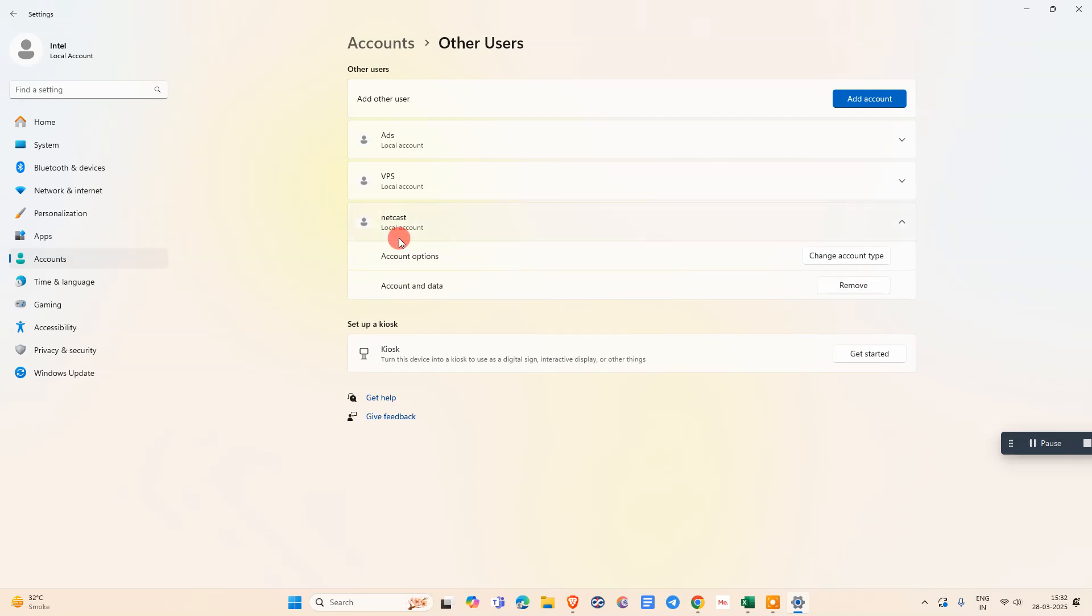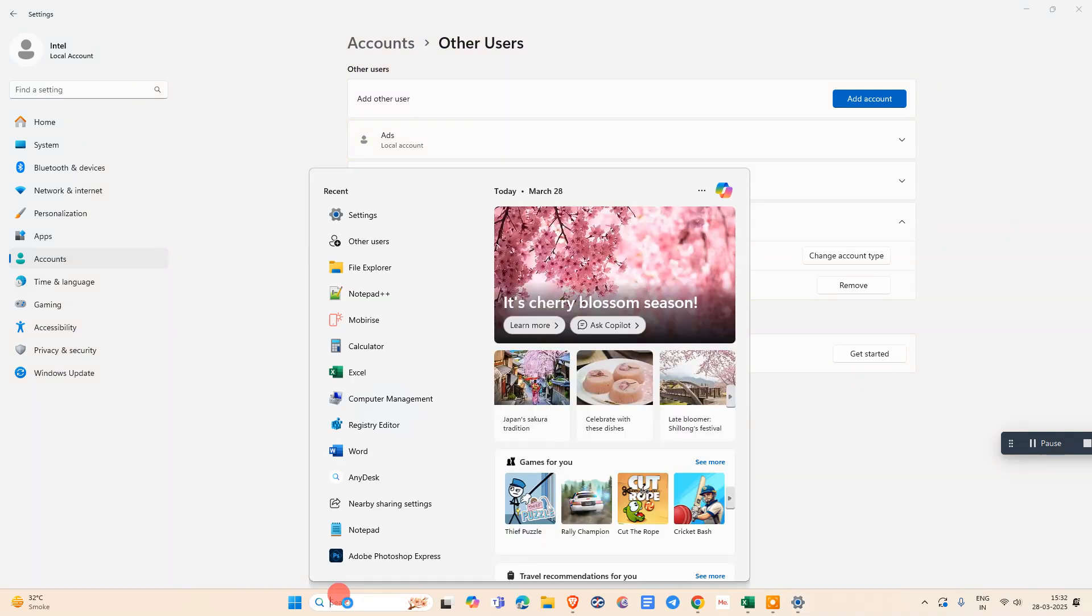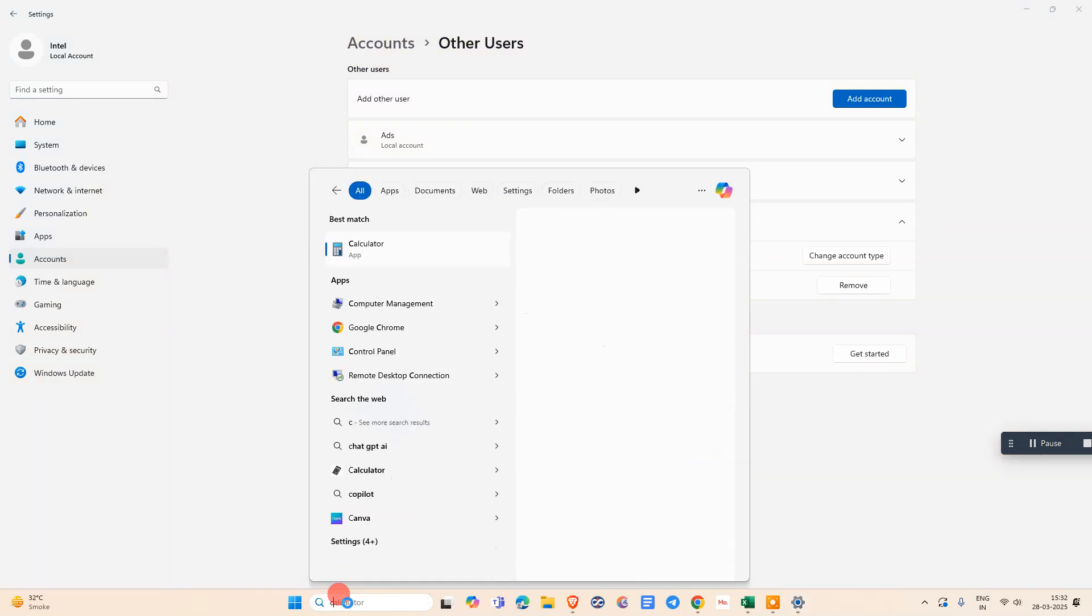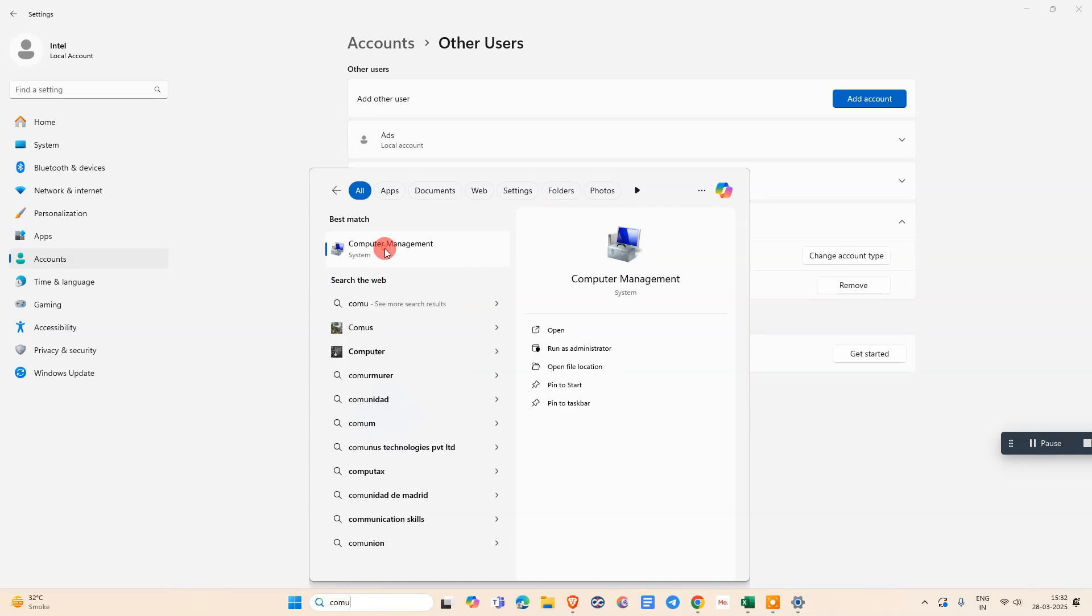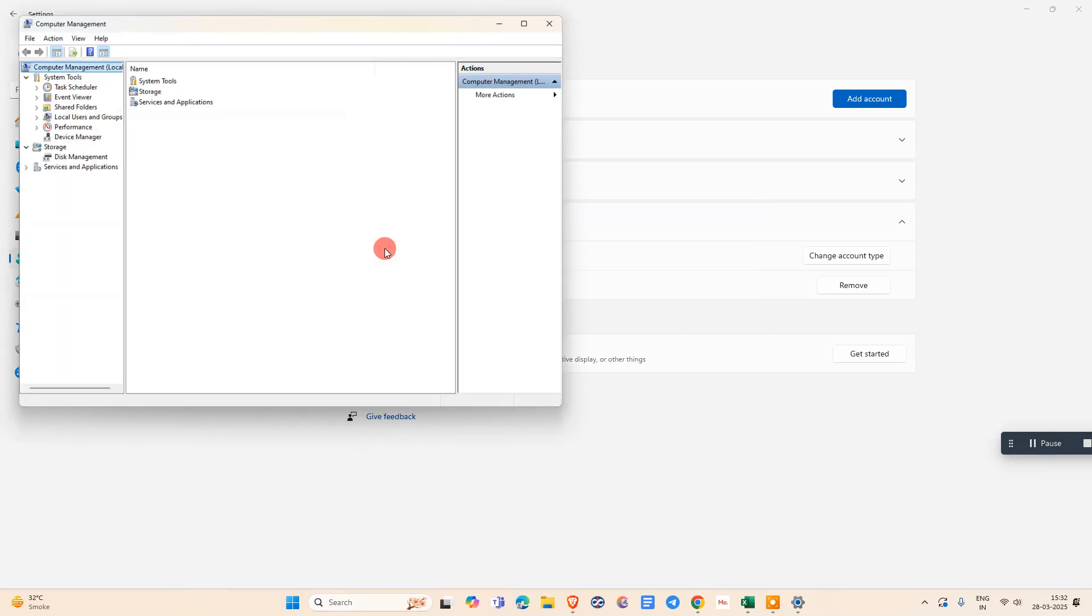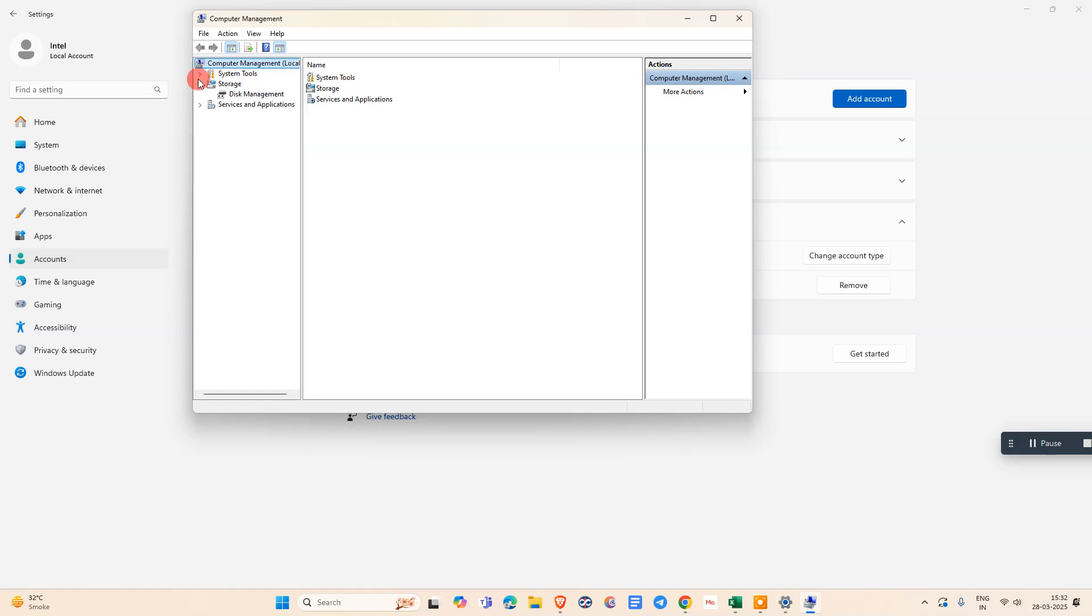Now I will show you how you can give limited access. Just come to the search again and search for Computer Management. Click on it.